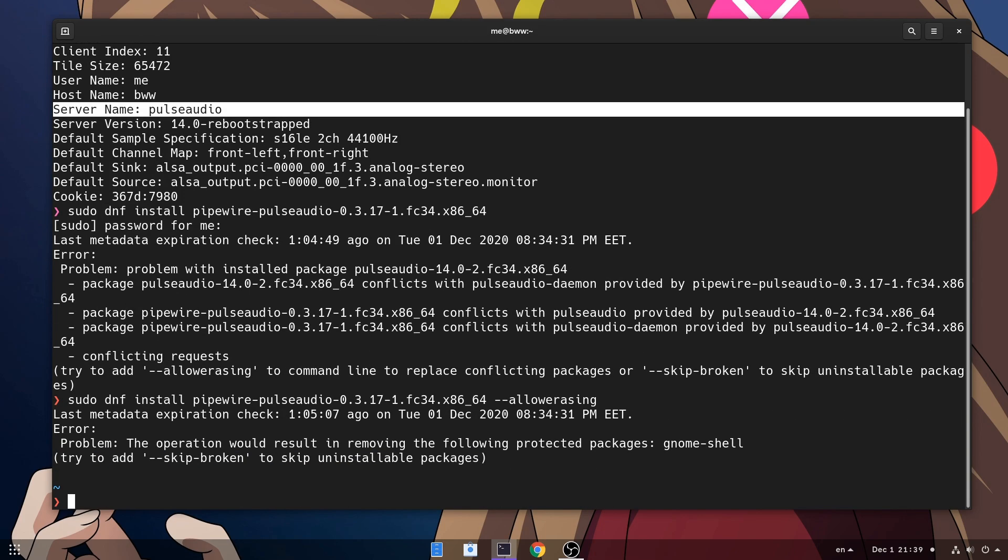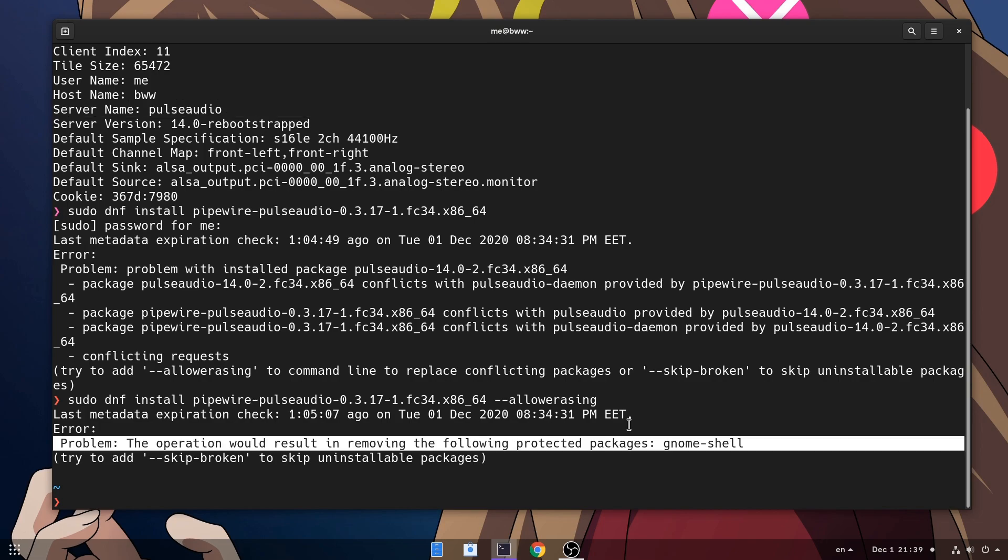Ooh, life in Fedora! Now it says GNOME Shell is a protected package depended on Pulse Audio, which is a big lie! So I guess I will remove Pulse with RPM after all, and skip the dependencies with the No Depths option!